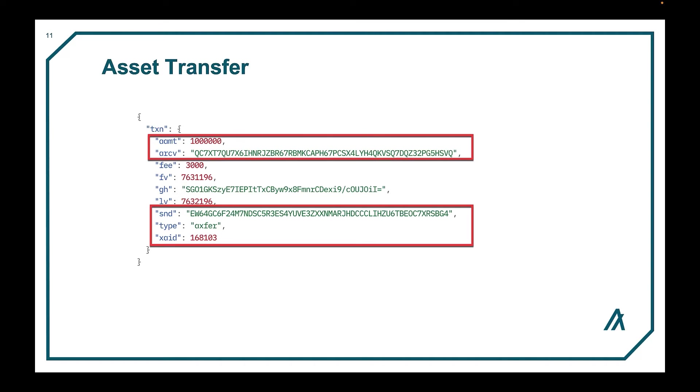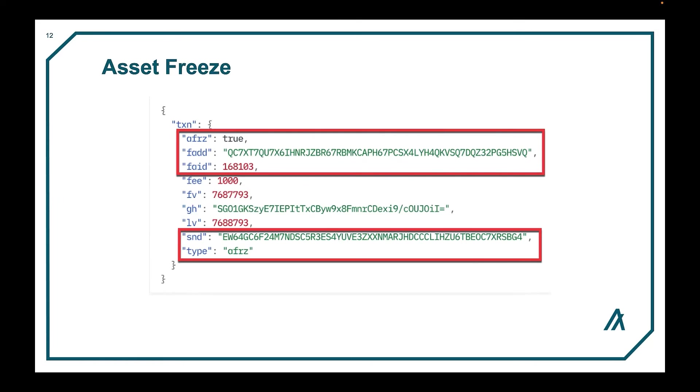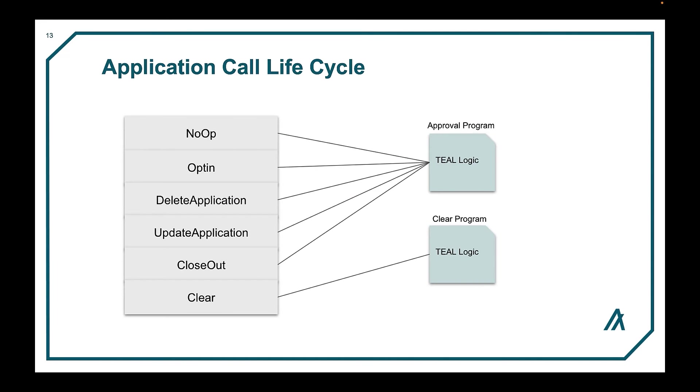An asset freeze transaction is issued by the freeze address and results in the asset receiver address losing or being granted the ability to send or receive the frozen asset. Here we see the freeze flag is set to true, the freeze address, and the asset ID to be frozen along with the sender and freeze transaction type.